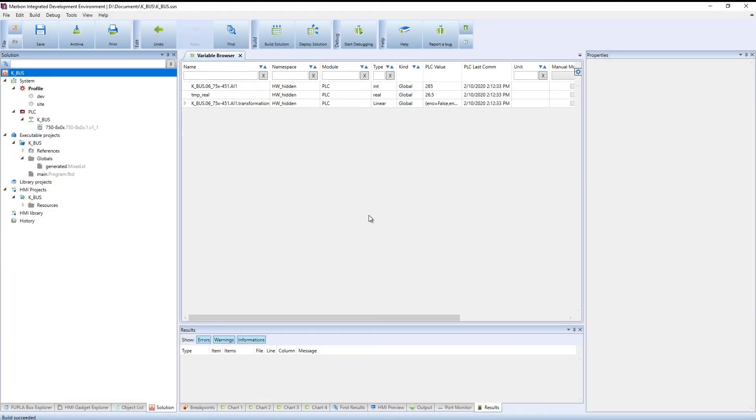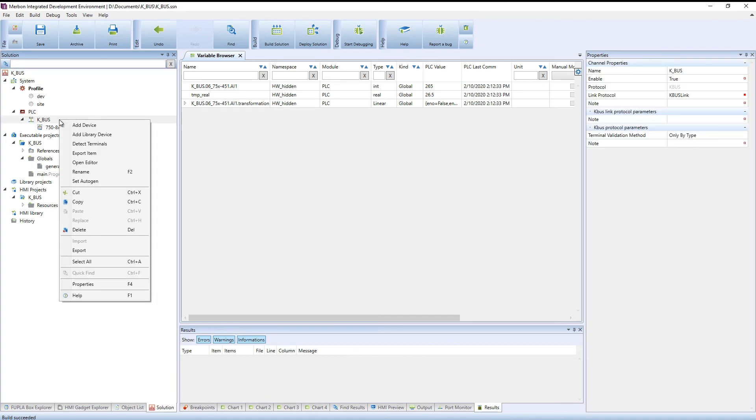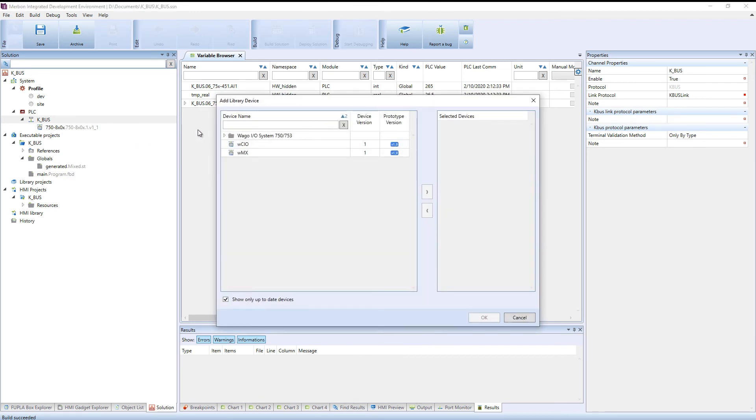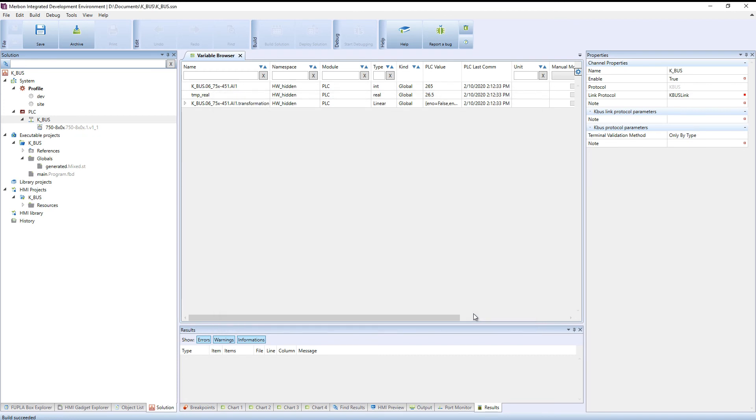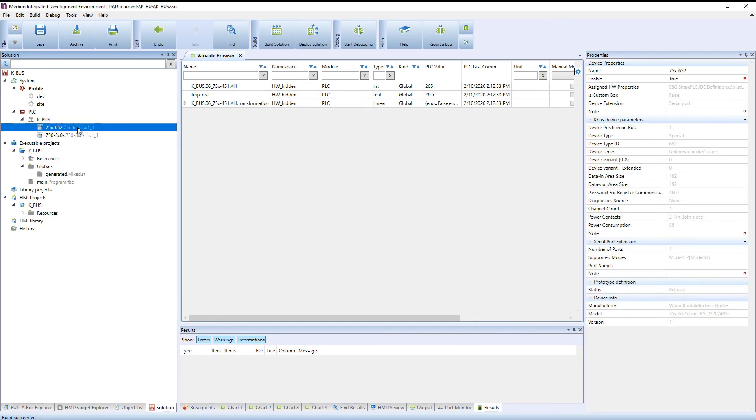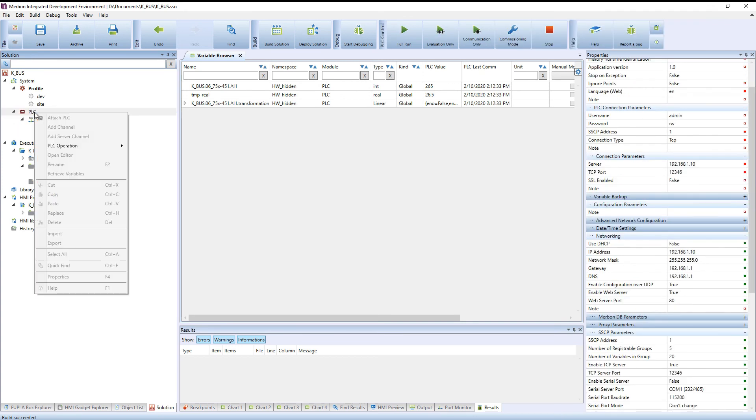Finally, let's configure the RS232/485 communication card. Add the communication card from the library. Add a channel to PLC with Modbus communication protocol.